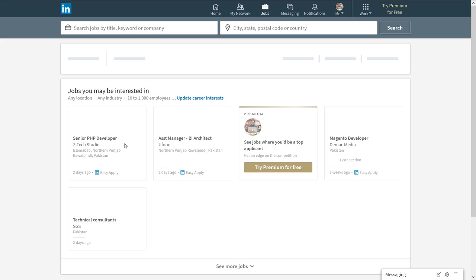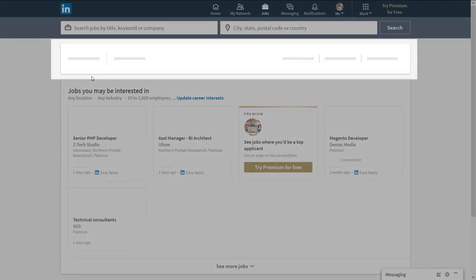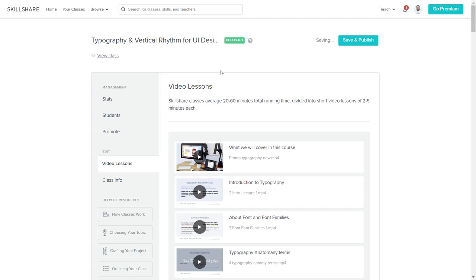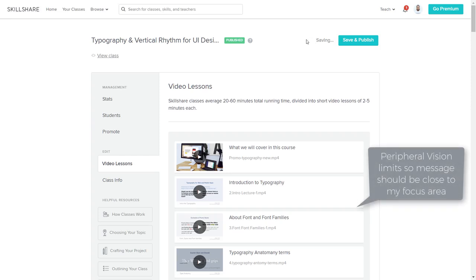Here is another example with LinkedIn — it is loading a few things and showing placeholder bars indicating that content will appear. This is the Skillshare dashboard. If I try to save and publish my course on Skillshare, it shows 'Saving', but I think they can make it better. If I'm changing typography and it shows 'Saving' far away from where I'm working, they should have some animation like moving dots near my interaction area so my eyes and peripheral vision can easily capture that something is changing.